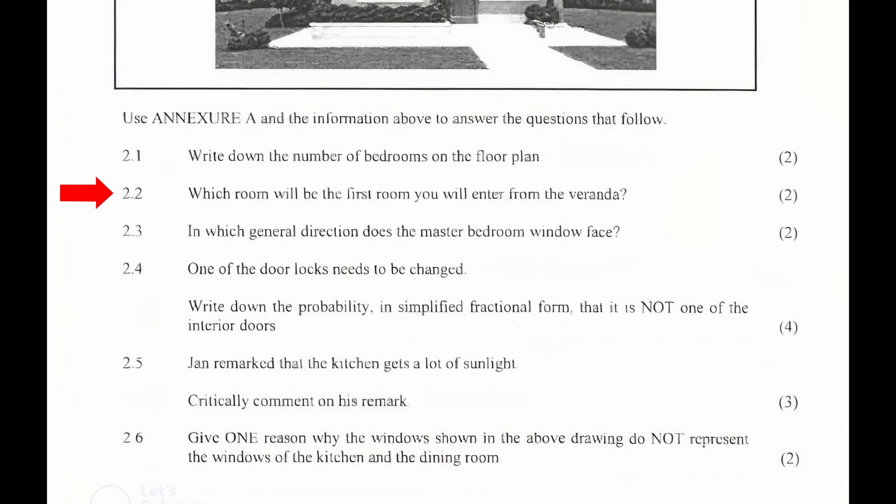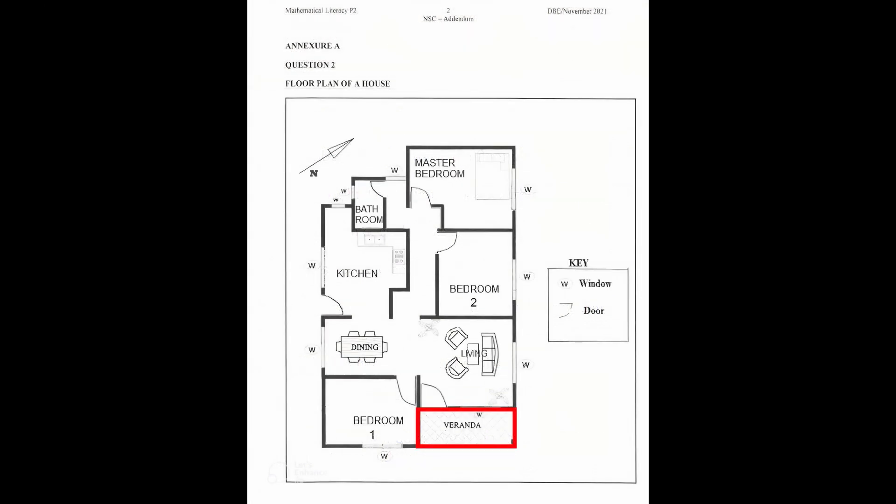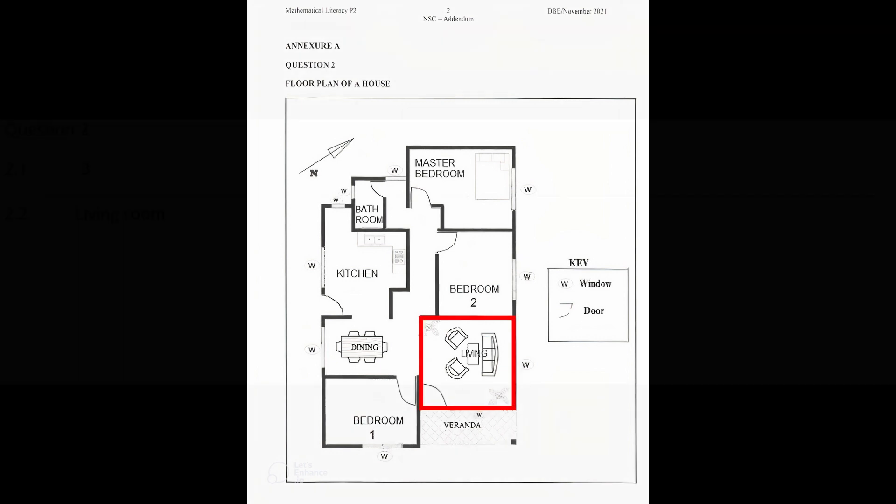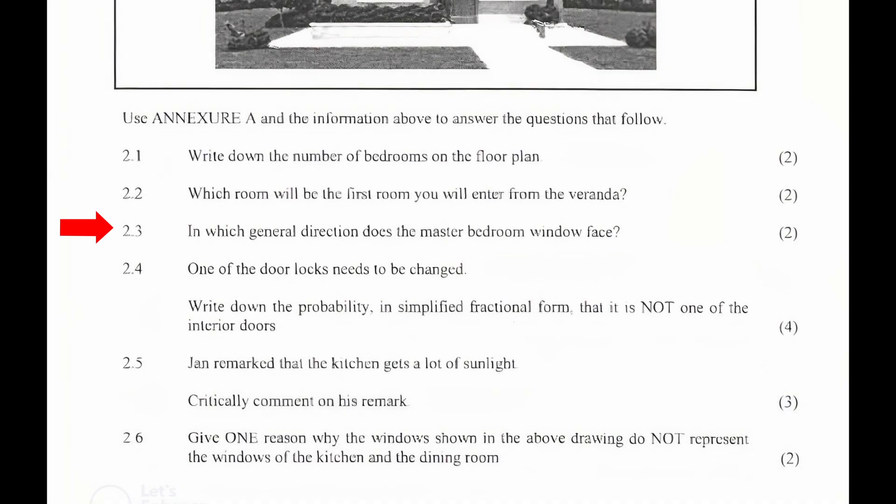2.2: Which room will be the first room you will enter from the veranda? From the floor plan in Annexure A, the first room you will enter from the veranda is the living room. So the answer to 2.2 is living room.